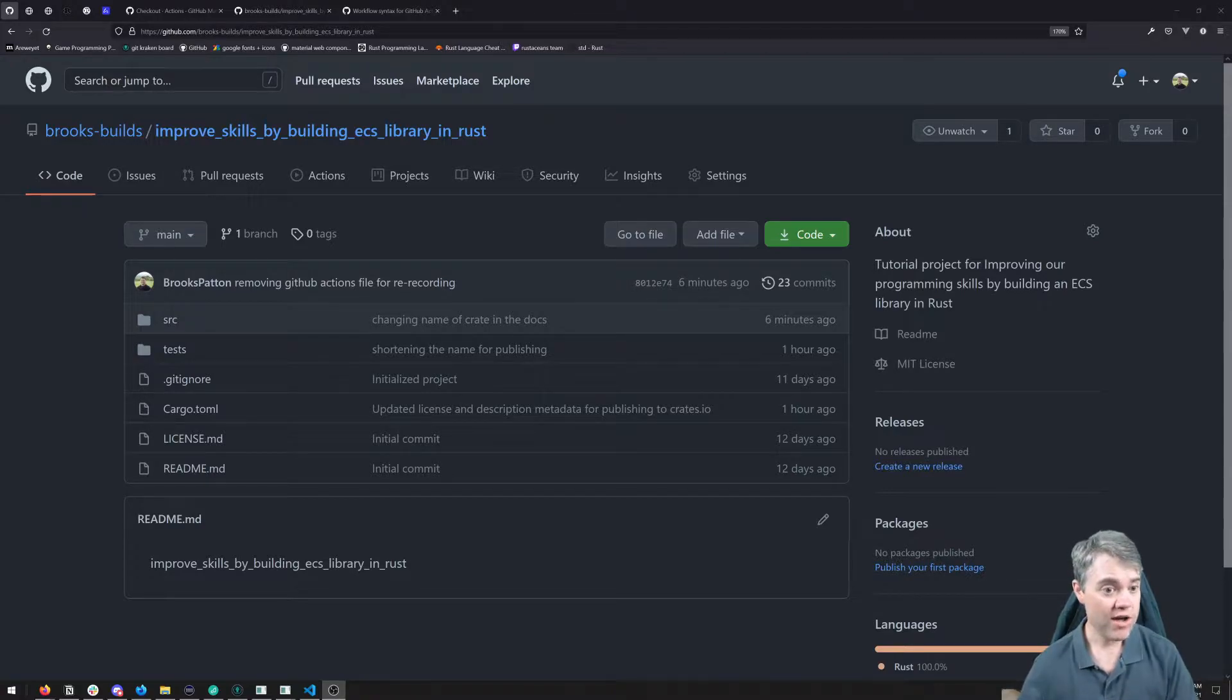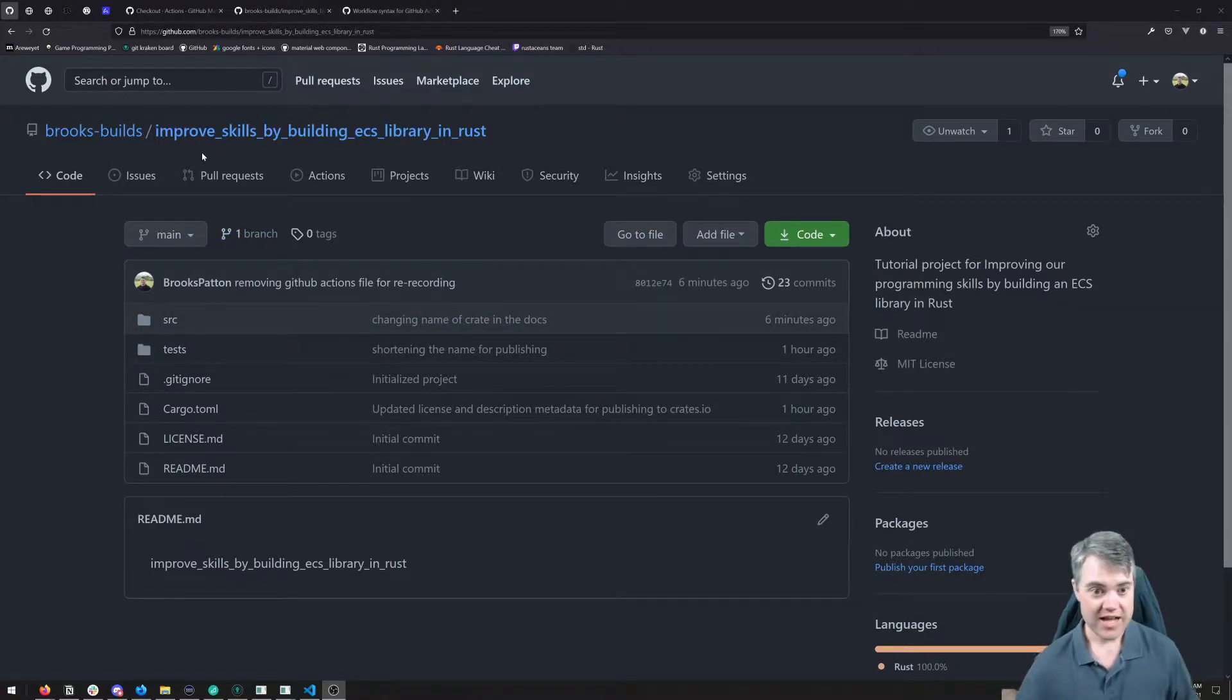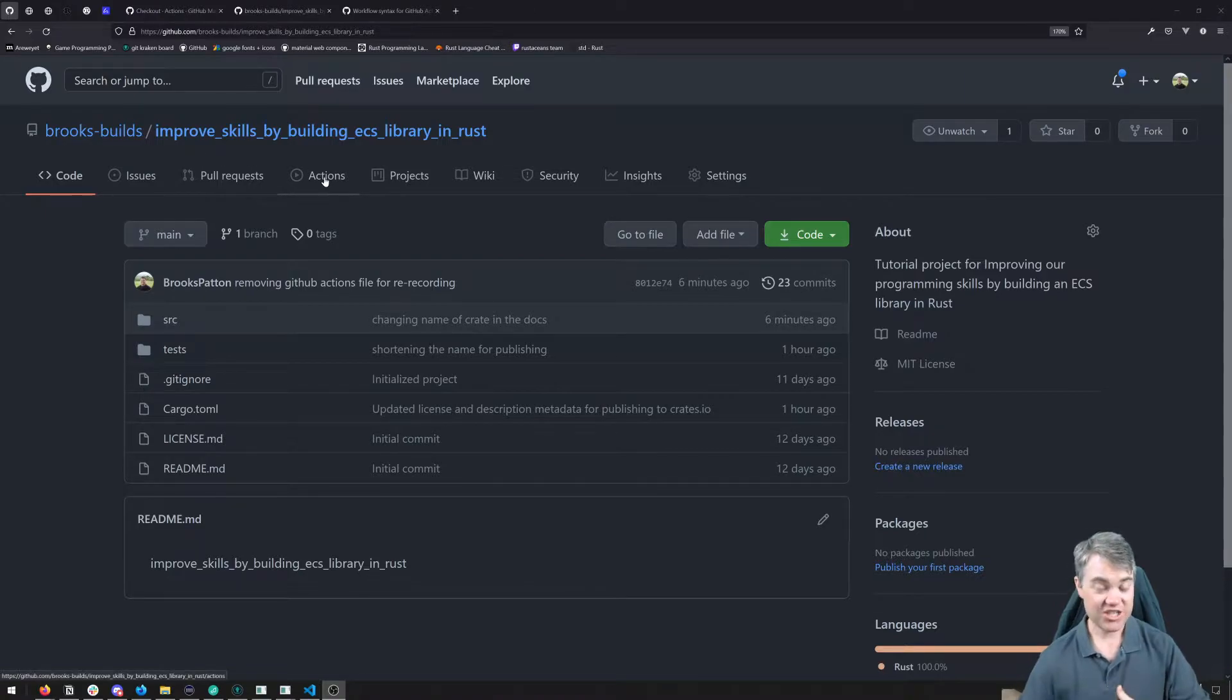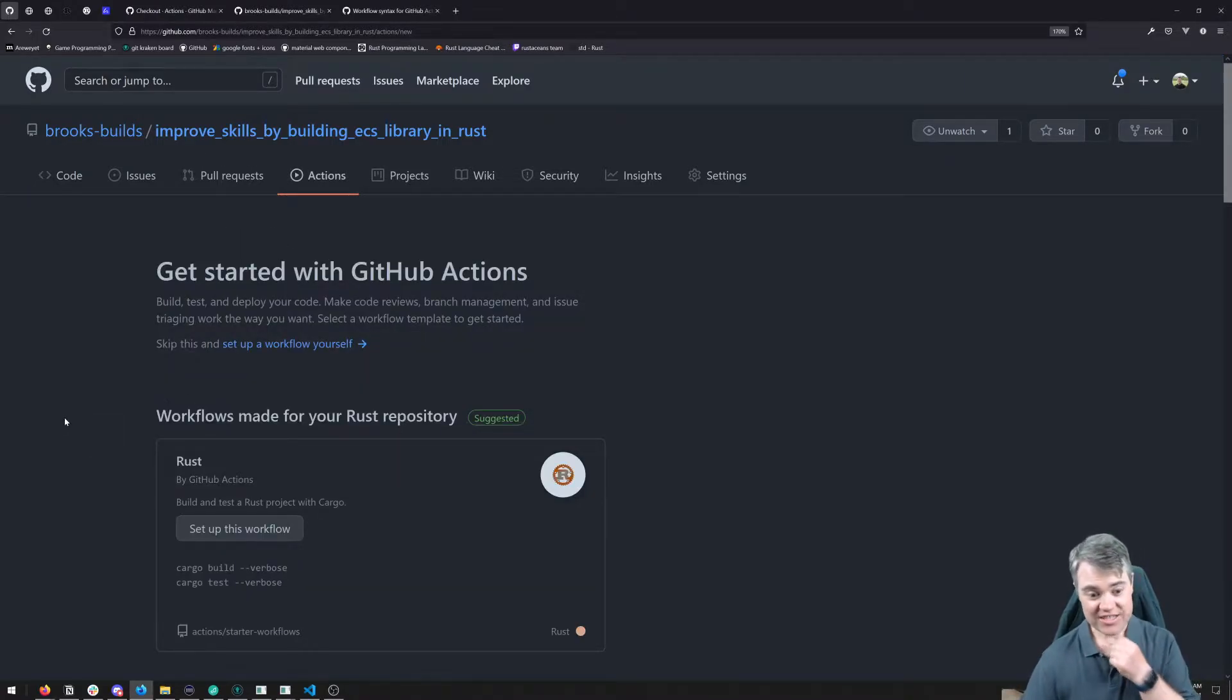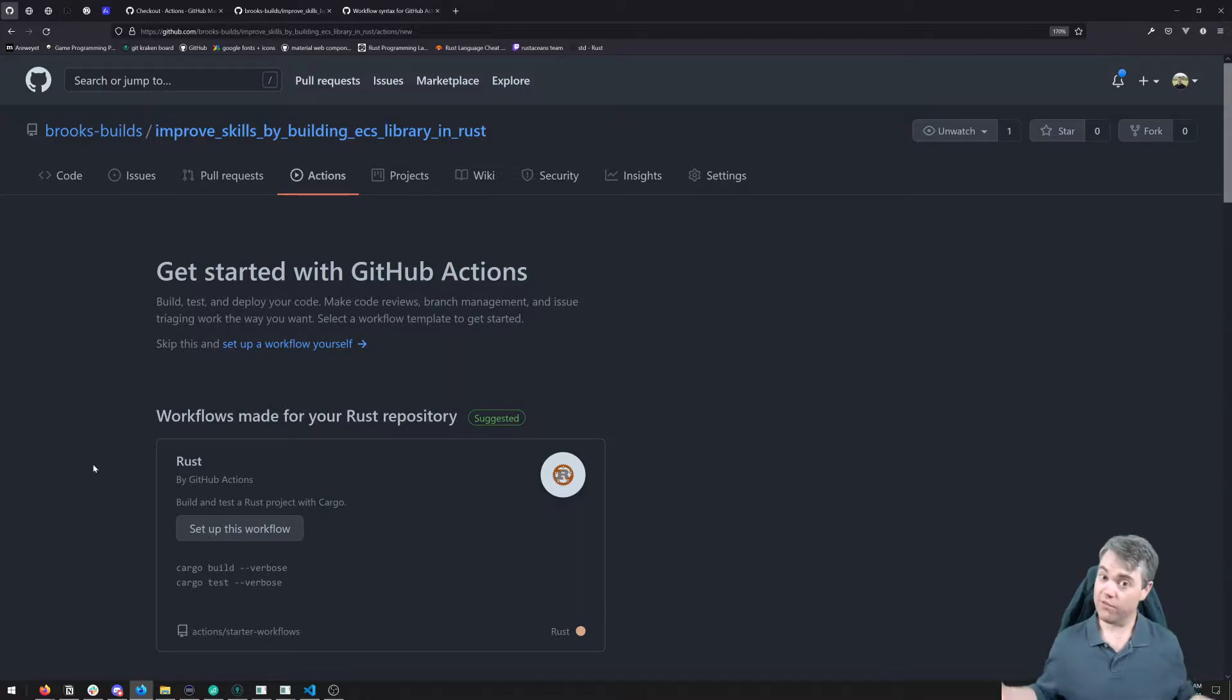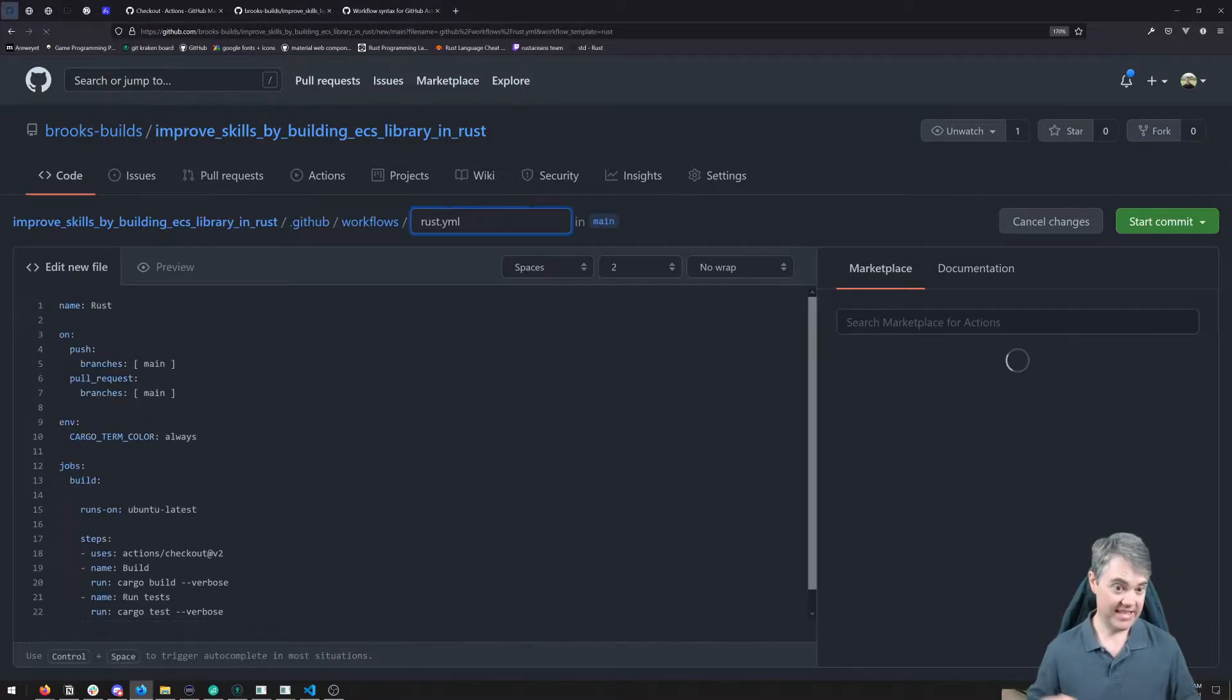If we head over into our repository here, there's this Actions tab. If we just go into this, it actually is suggesting a workflow for us to set up right away. Let's go ahead and get that running.